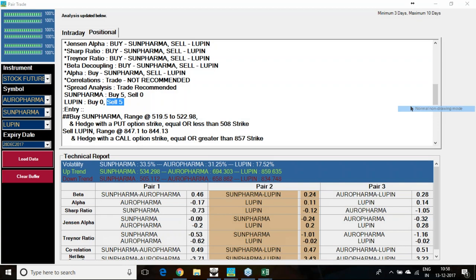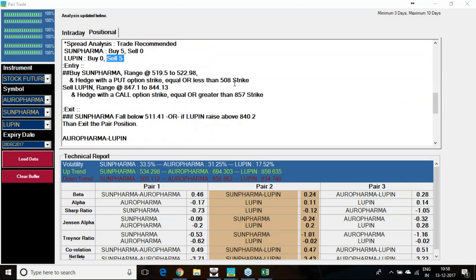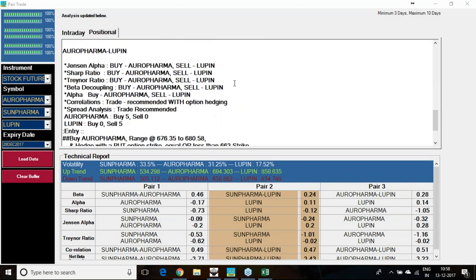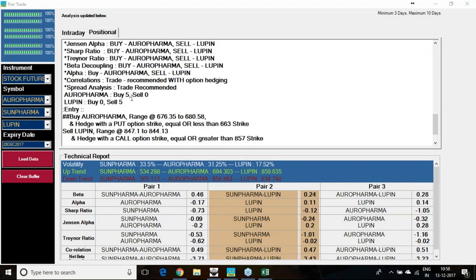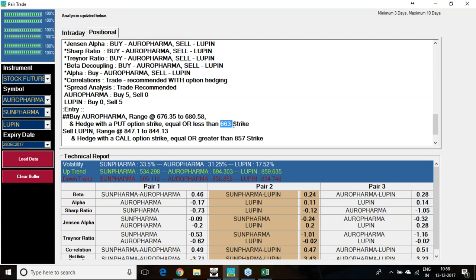Aurobindo Pharma and Lupin also we are seeing the same thing. Aurobindo Pharma: 5 parameters to buy. Lupin: 5 parameters to sell. If you are buying Aurobindo Pharma, hedging will be around 660 strike put option. If you are selling Lupin, you must hedge it with the 860 strike call option.